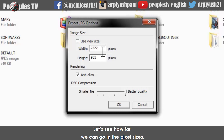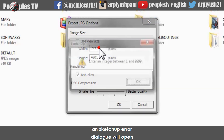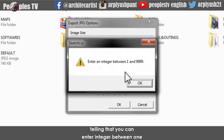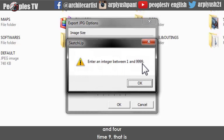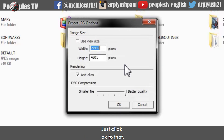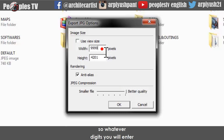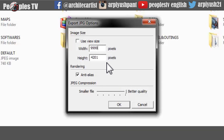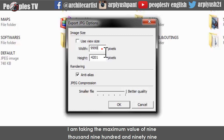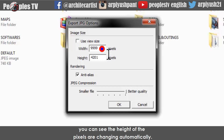Let's see how far we can go in the pixel sizes. When I typed a number with more than four digits, a Sketchup error dialog opens telling you that you can enter an integer between 1 and 9999. Just click OK to that. The width and height of the pixels are in the same proportion as the screen view image, so whatever value you enter in either height or width, the other dimension will change accordingly. I am taking the maximum value of 9999 as the pixel width — you can see the height changes automatically.